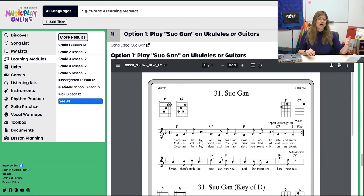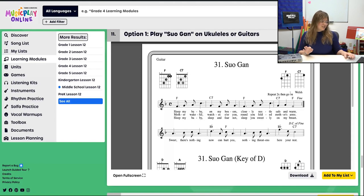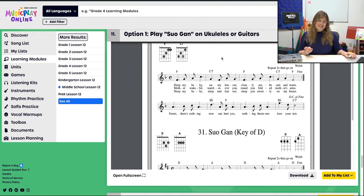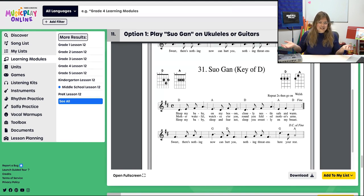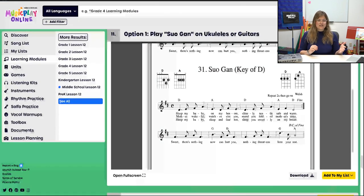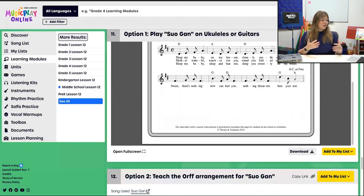Your first option is to play Suo Gân on ukulele or guitars — it's a two-chord song. We have one in the key of F — F and C7, which is super easy on ukulele. We also include the key of D, which is a little bit more manageable on guitar and just as easy on ukulele. And because you're playing it, working on what repeats mean in action is always a good idea.